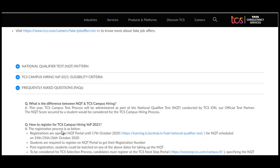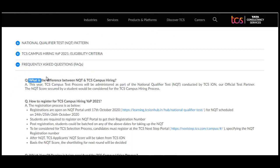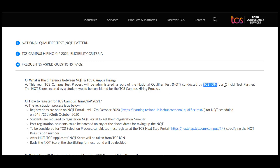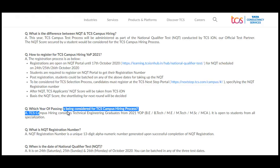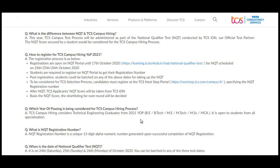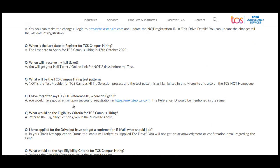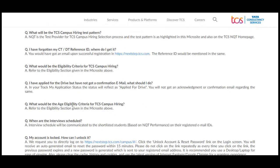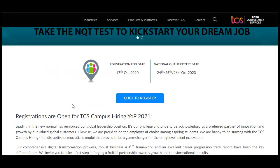Some frequently asked questions: What is the difference between NQT and TCS campus hiring? This year TCS campus test process will be administered as part of the NQT conducted by TCS ION, their official test partner, and the NQT score will be considered for TCS campus hiring. Which year of passing is eligible? Only the 2021 batch is eligible — B.Tech, M.Tech, M.Sc, and MCA students from all specializations.